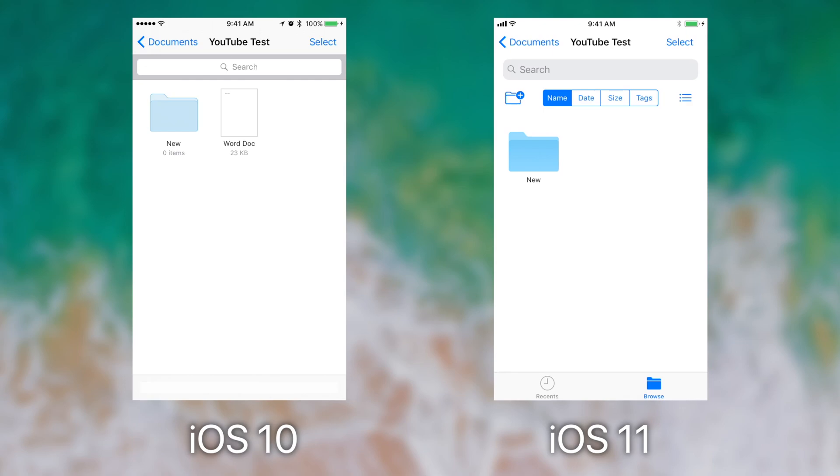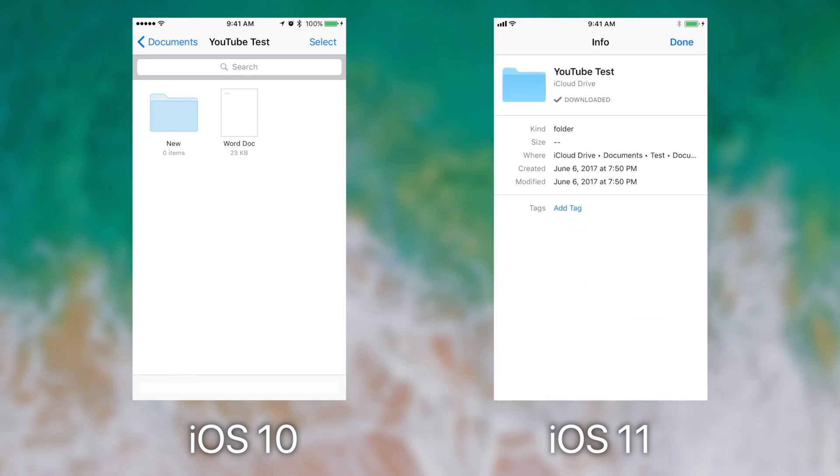Getting the info of the current directory is also much easier on iOS 11. Again, simply press on any blank space and tap info, and the get info window appears and you can actually see information about the folder. A feature that does not appear to be available on iOS 10.